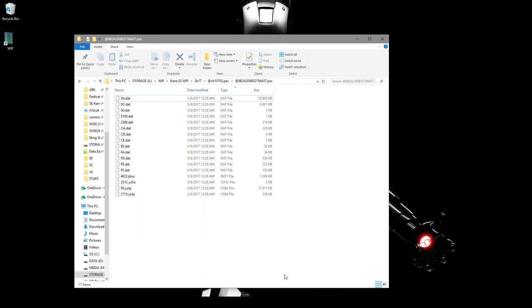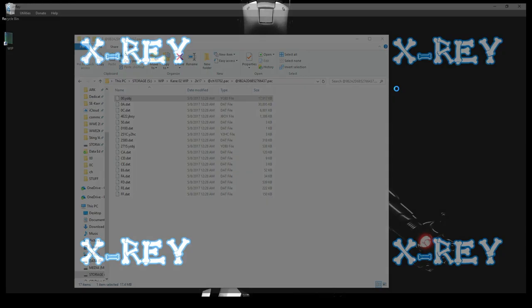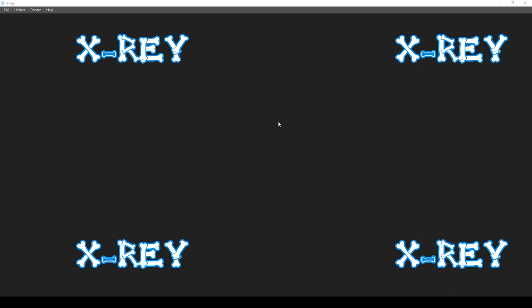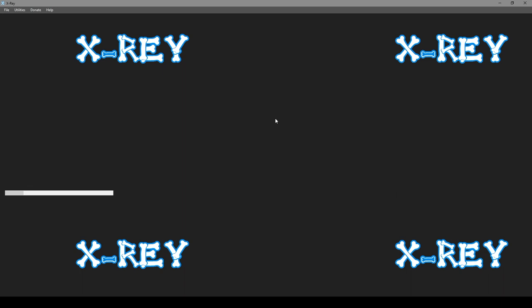All right. So what are all these files, right? I'll give you a quick summary. So the 0, 0 is the objects. That's where basically everything is as far as what makes the model. I'll show you what that means in this program called X-Ray. We'll do a Control-N. And let me get that path. So I'll show you what the 0, 0 looks like. And this is where we can see Kane. This is 2K17 Kane.